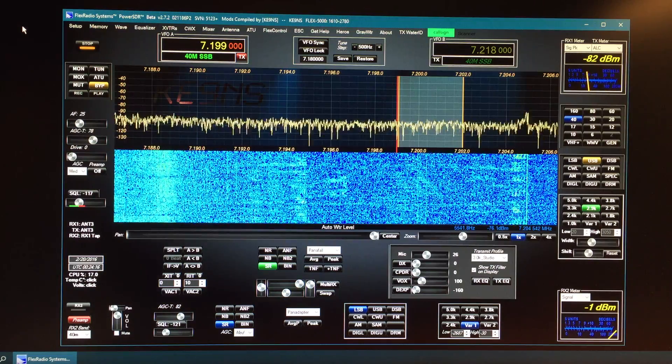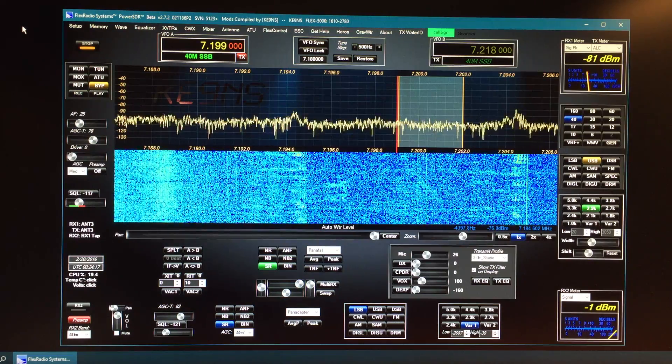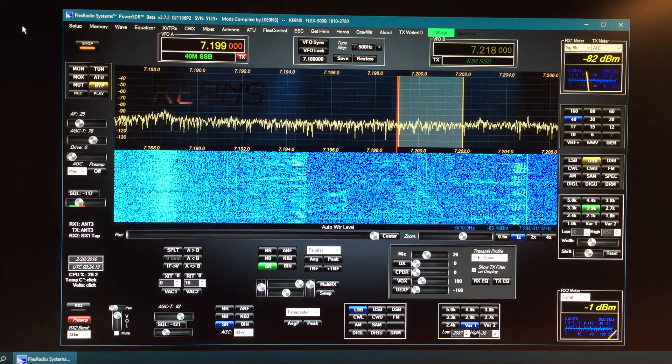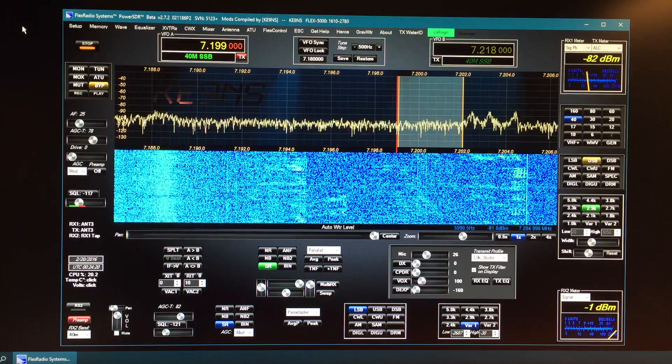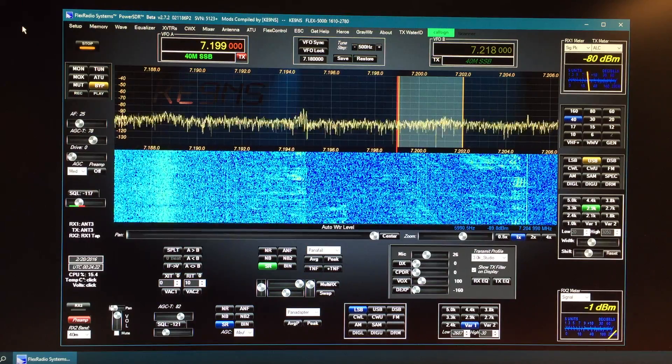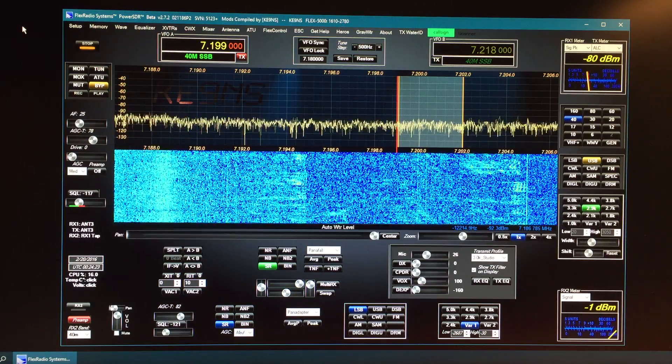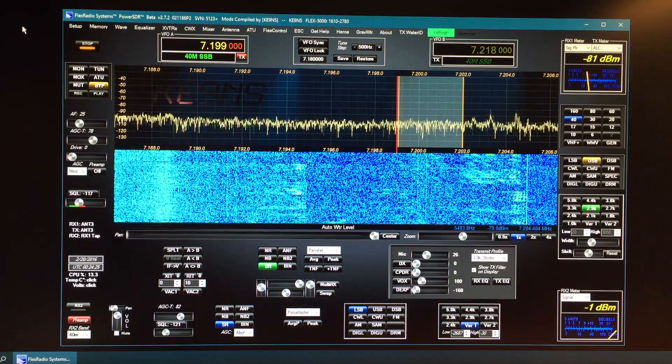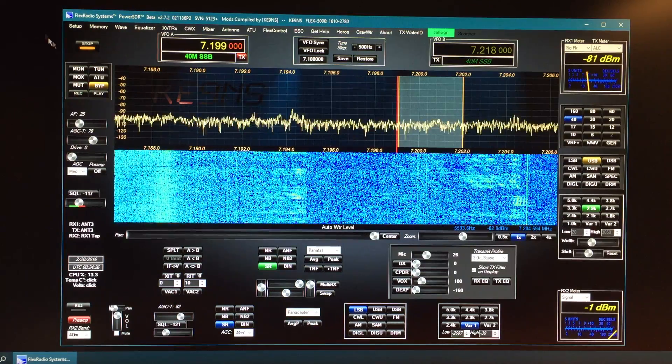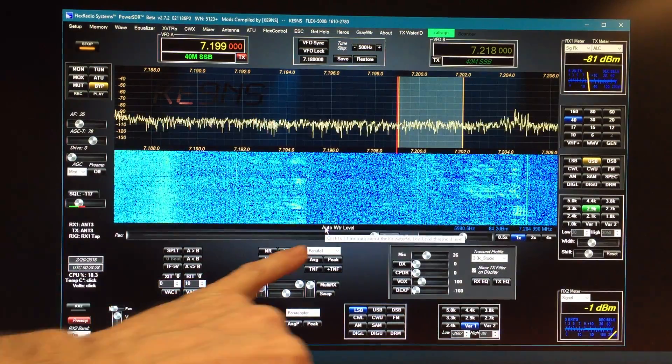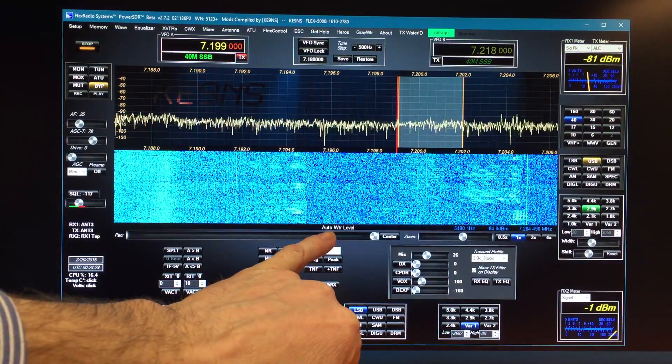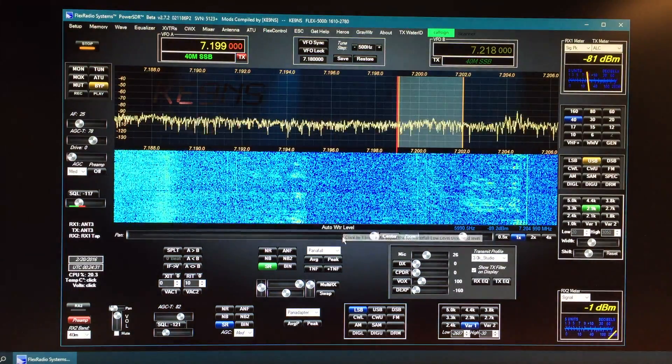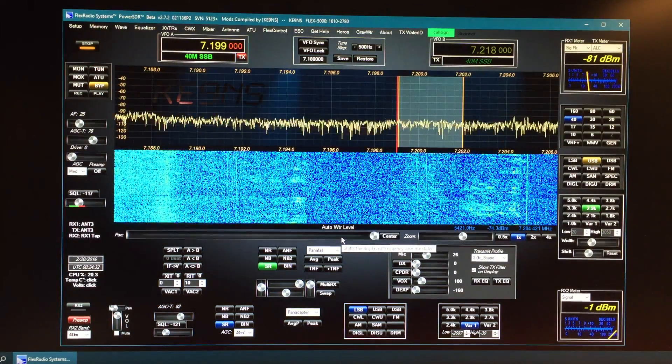This video goes over the new features of PowerSDR 2.72 KE9NS Revision P2. I'll go over the new features first, but I'll go over all the features. The first one is this auto waterfall, which does both receive and transmit.